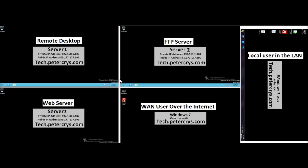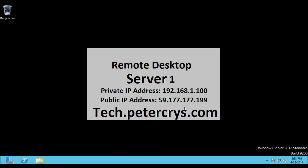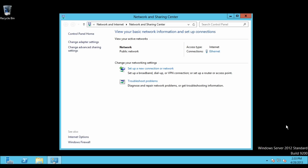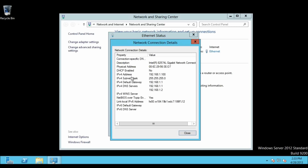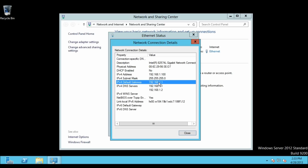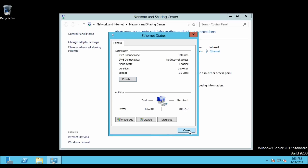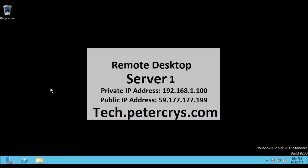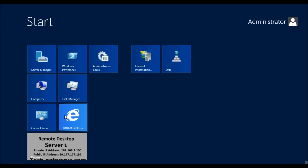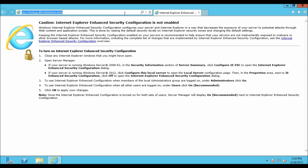We are on Server 1. Let's check its IP address. Click on Ethernet details and here you can see the IP address is 192.168.1.100. Now let's open Internet Explorer and check the external IP address for this server.